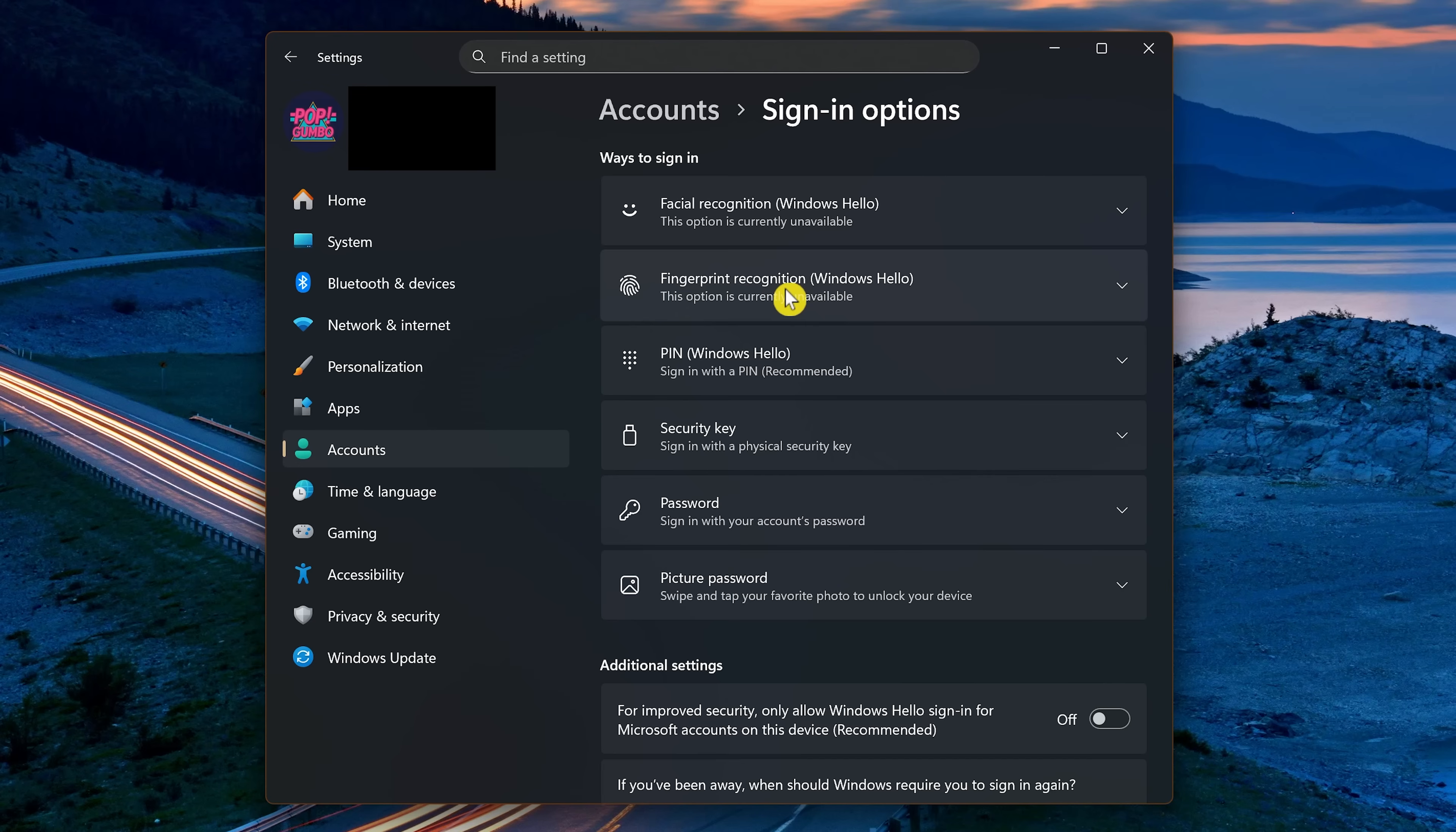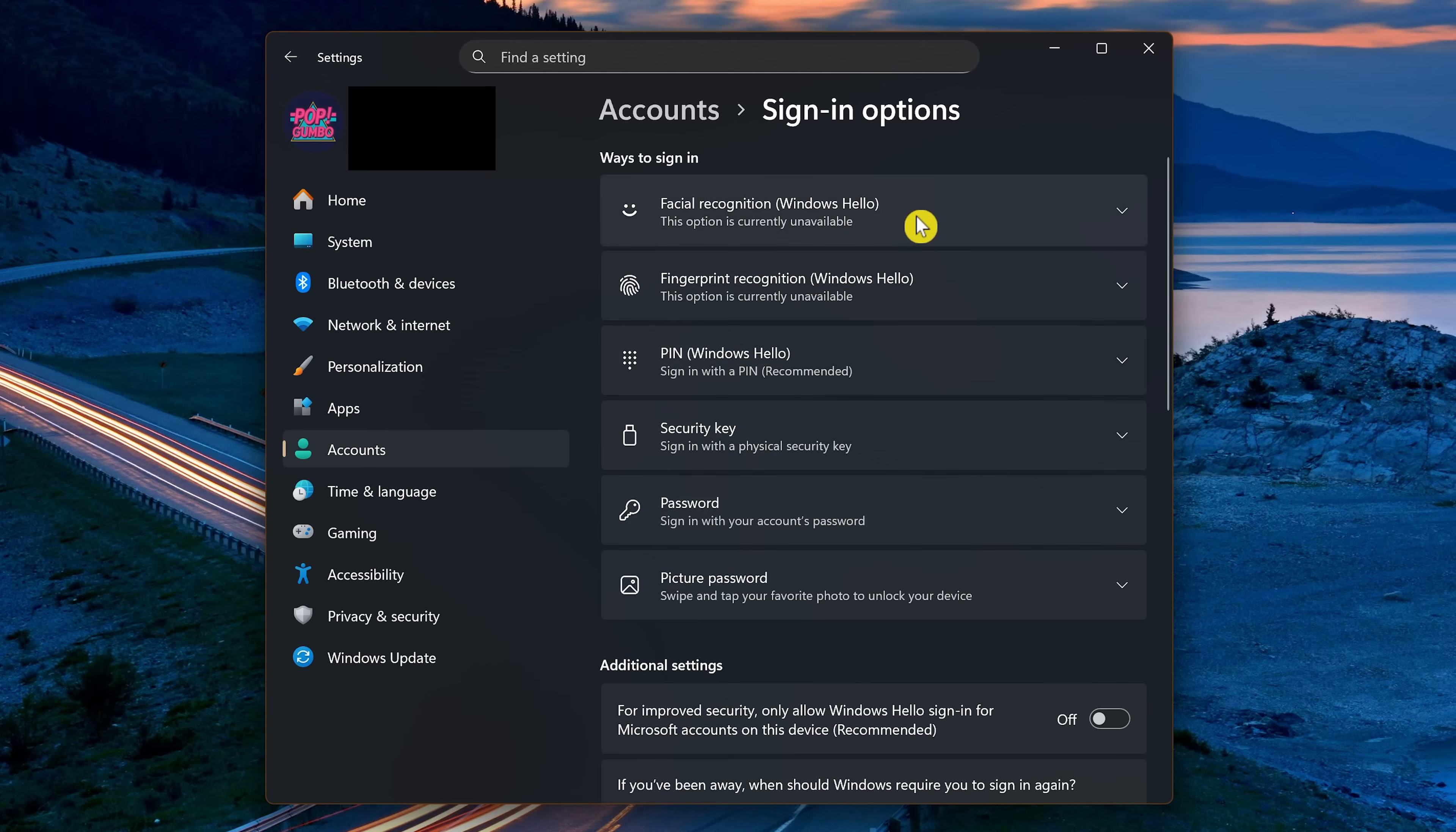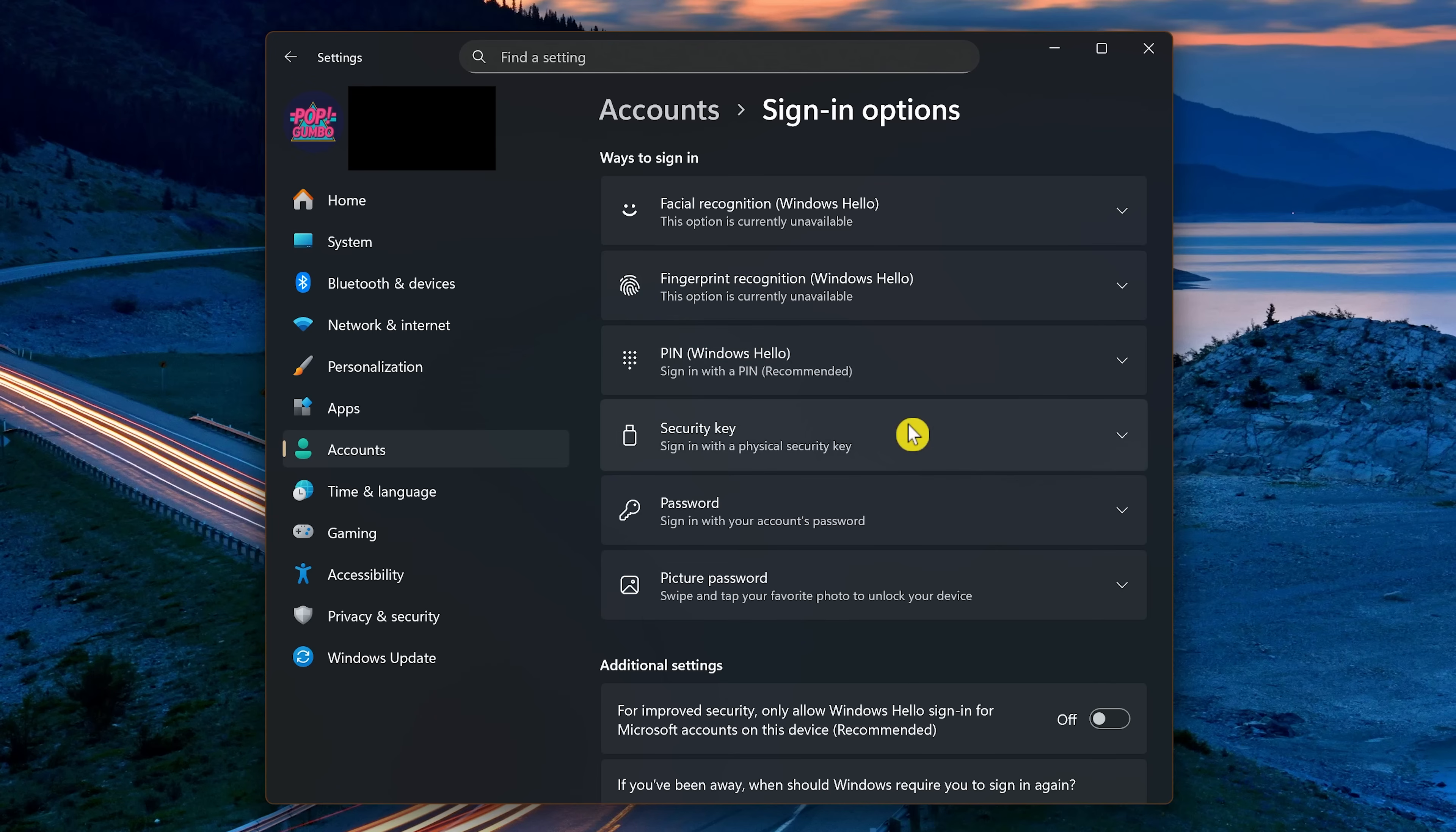When you are going through the process of installing Windows 11, you may have already set up a PIN or a password. Here you can change your PIN or password if you want. You also have additional sign-in options to choose from, including facial and fingerprint recognition. You could sign in with a physical security key. Or you could use a picture as your password. Choose the sign-in option you want and follow the instructions.